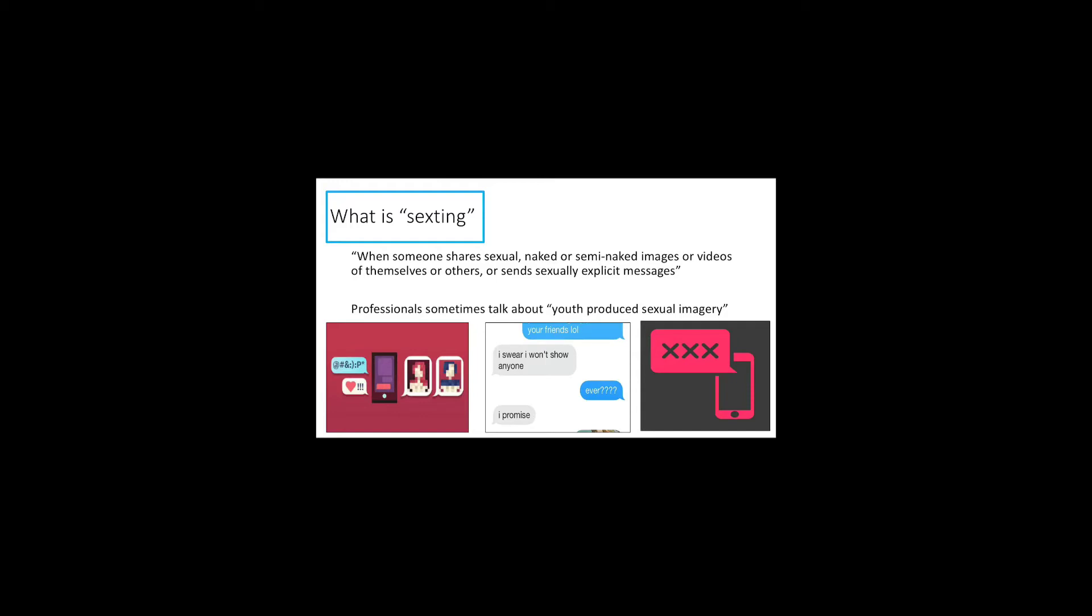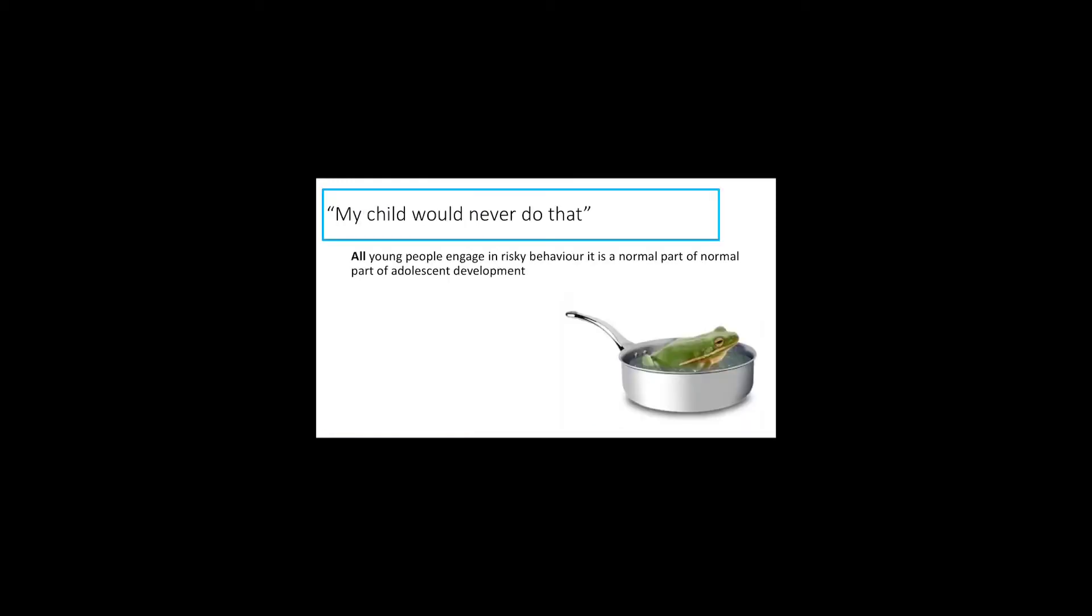I suppose the reason it gets spoken about in terms of live streaming is because a sext is generally speaking a static picture, so a picture or a snapshot of time, whereas live streaming isn't static. It is of the moment and can last for longer than a picture does.